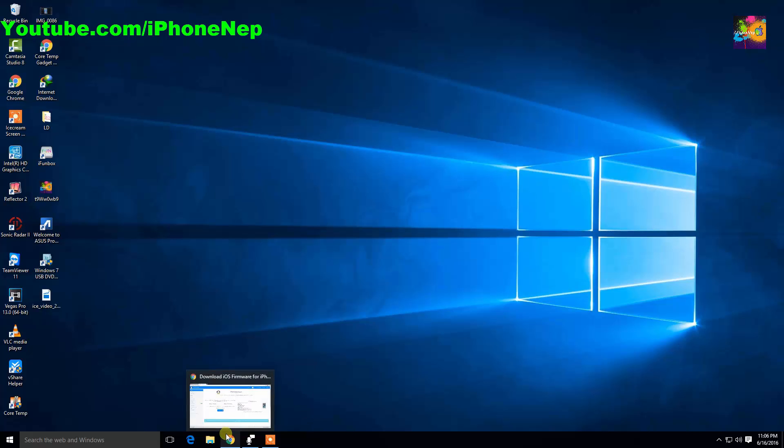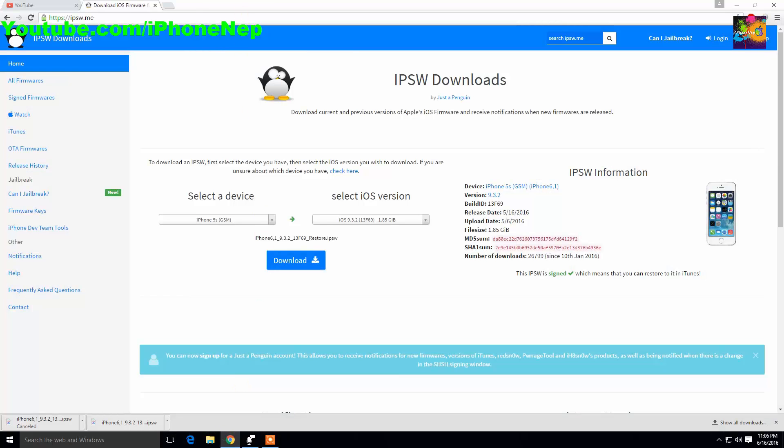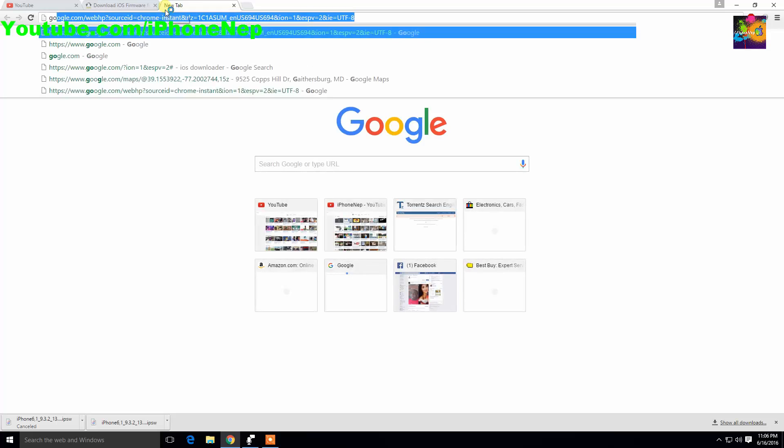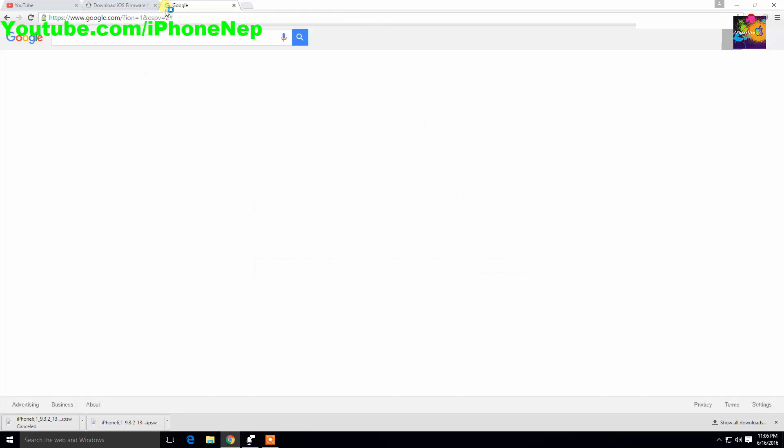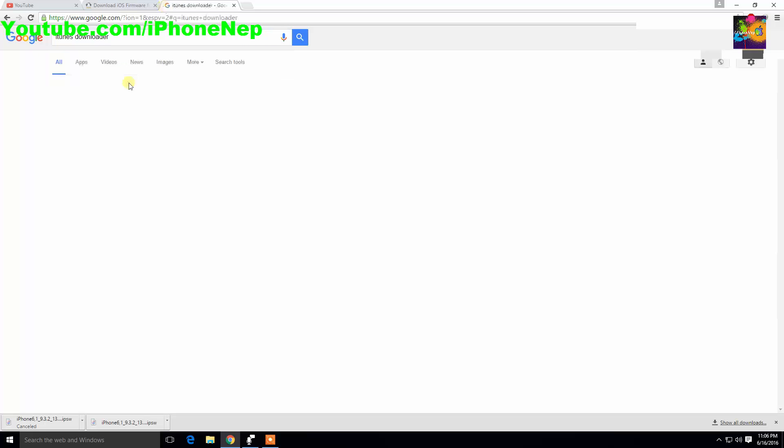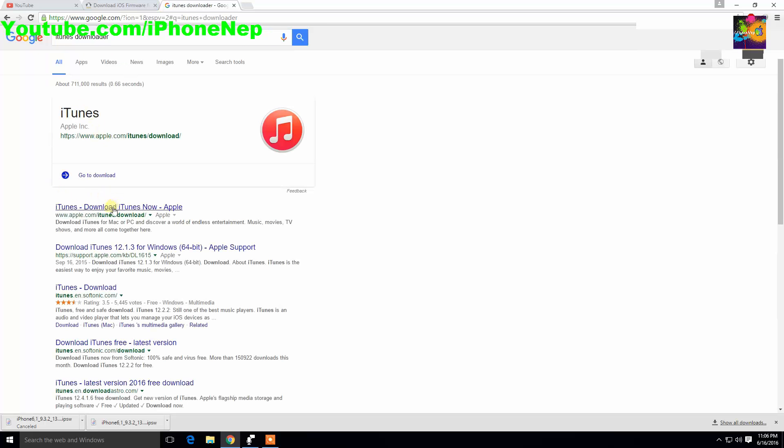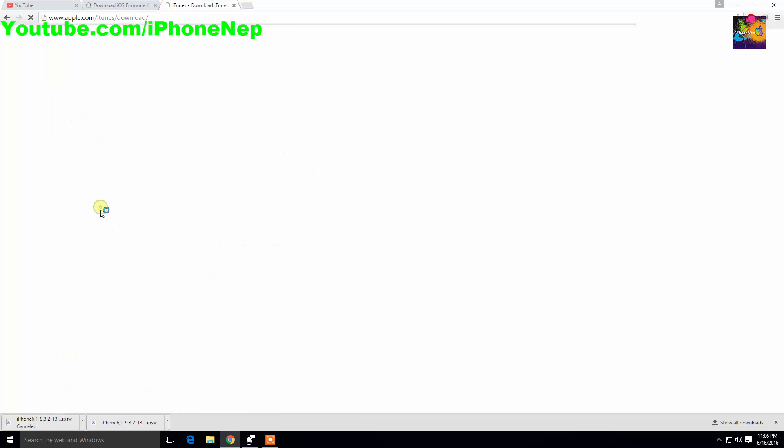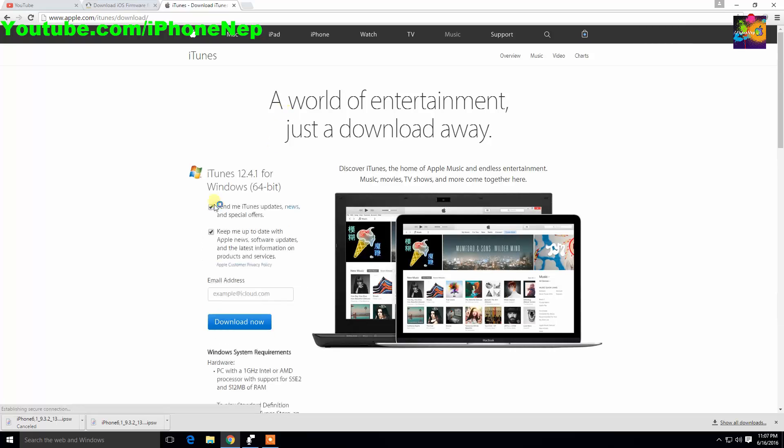If you do not have iTunes, just go to Google and type iTunes download. Click the first link, you will see right here. Click download now, that's it. That's all you got to do and install.